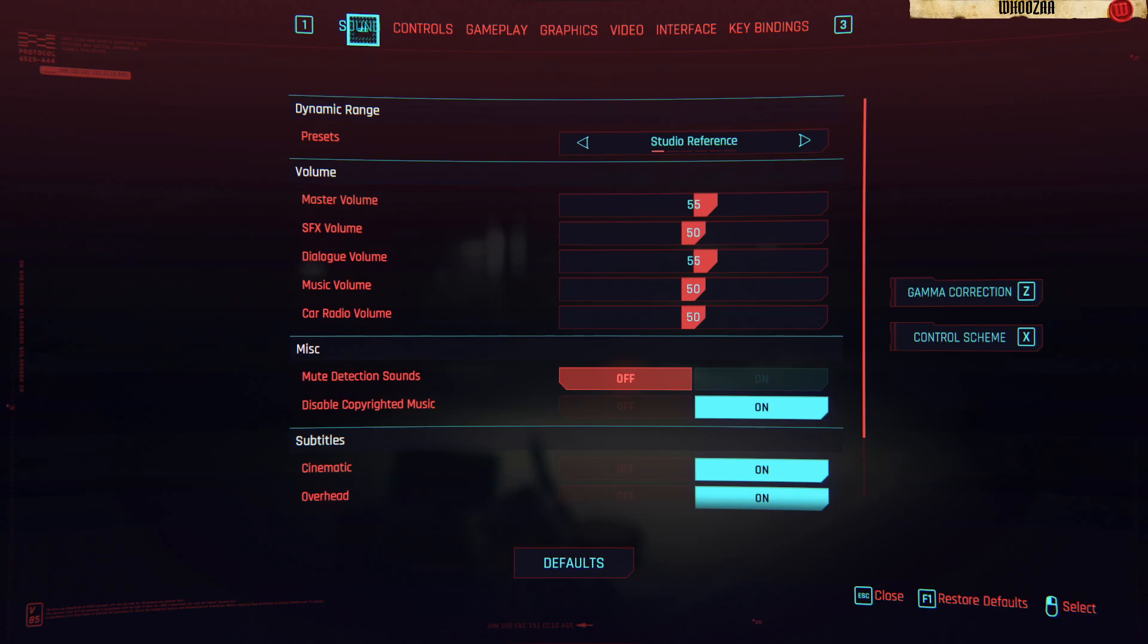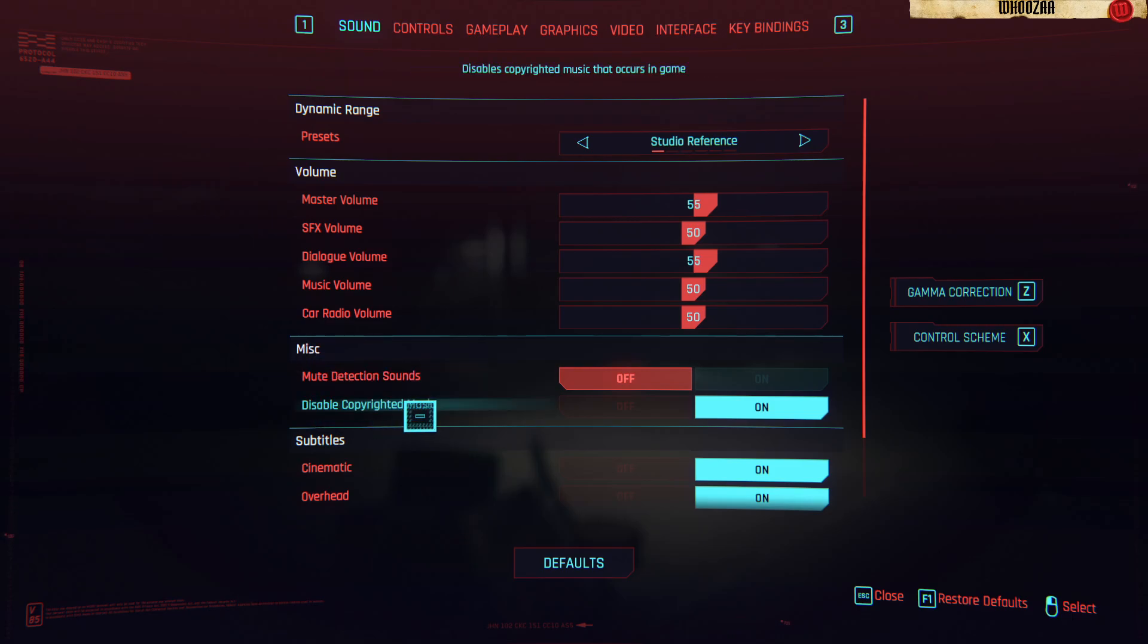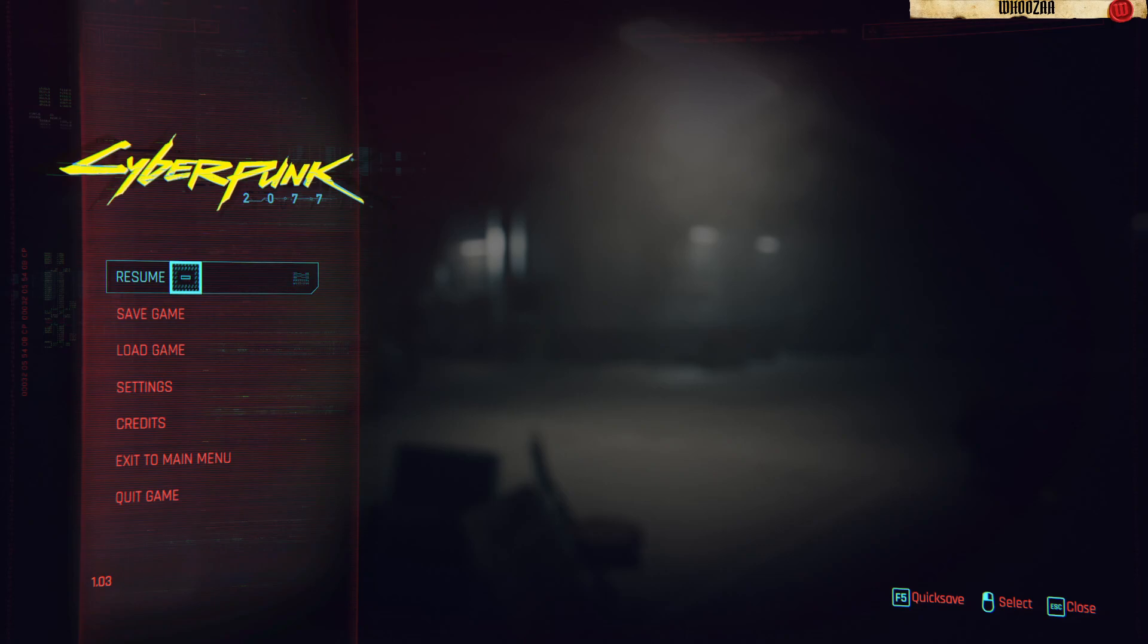Click sound and then misc. Disable copyrighted music. And then you back out and you can resume your game as normal.